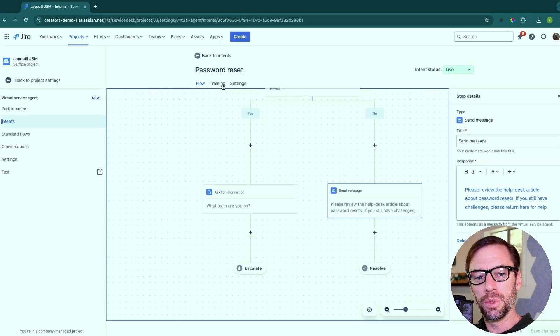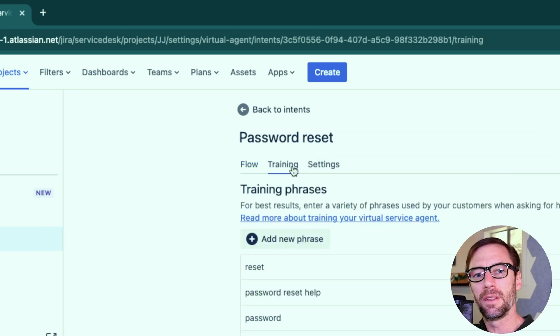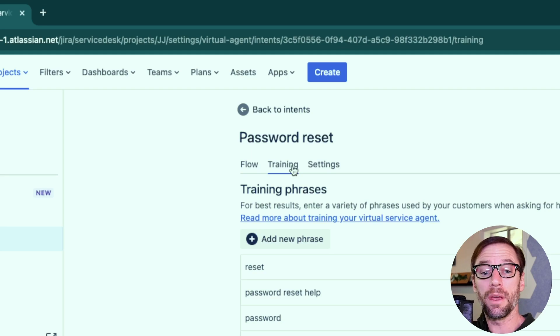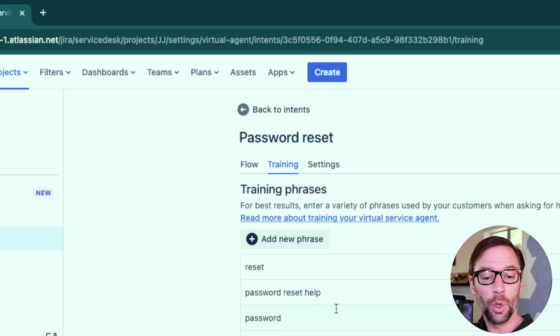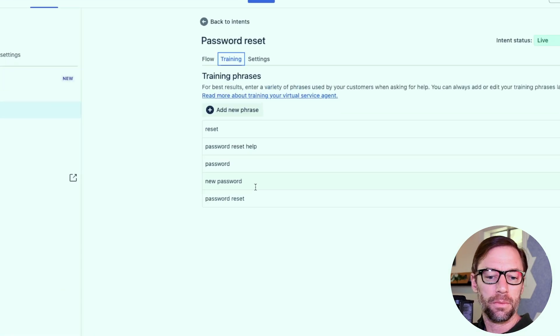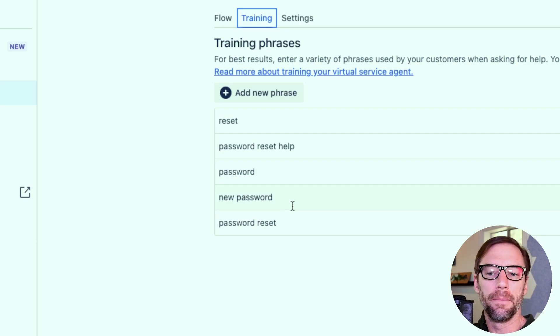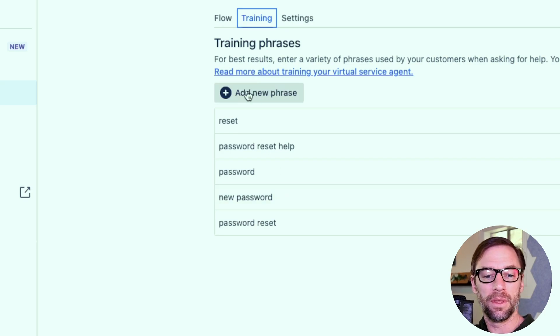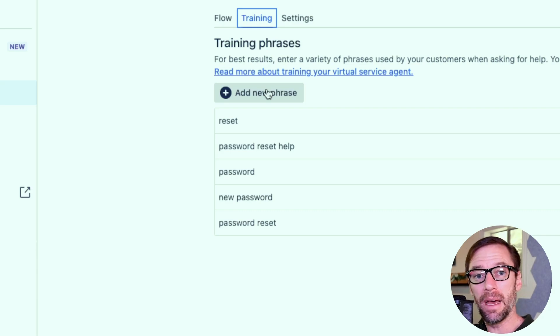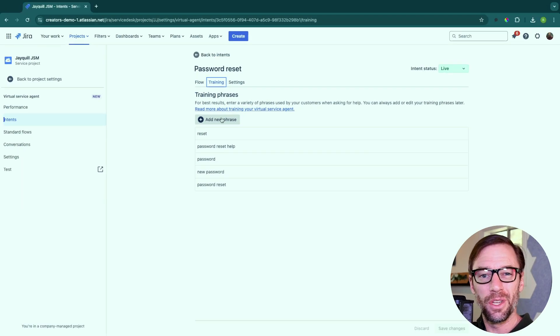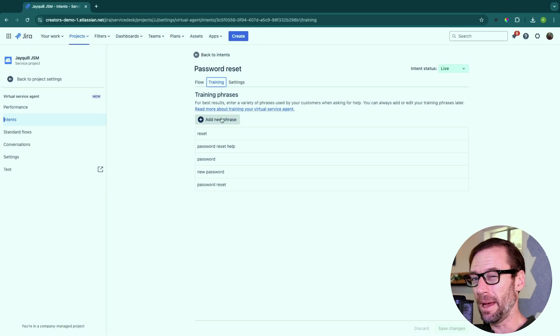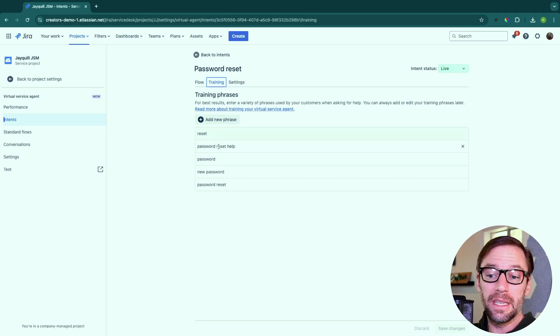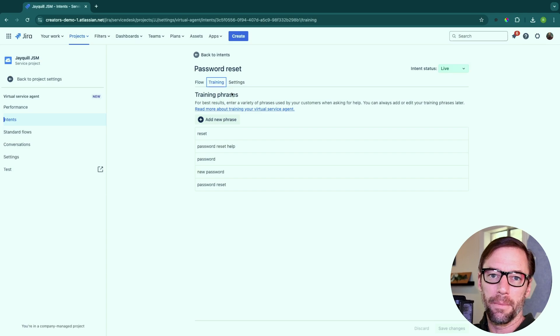In addition to flows, every intent will need training. And these are phrases that the bot or agent will use to figure out, are you talking about this particular thing? So in this example, I've told it if reset shows up or password reset help, or new password or password reset, that is this intent and not another one. I can add more of these with this button here. And as the bot is used, it will start to learn and get better feedback just from natural use on what this intent is. So I don't have to include every possible way of phrasing, I need a new password, the bot will start to pick it up. That said, I have to start with at least three training phrases. So the bot has something to start with.